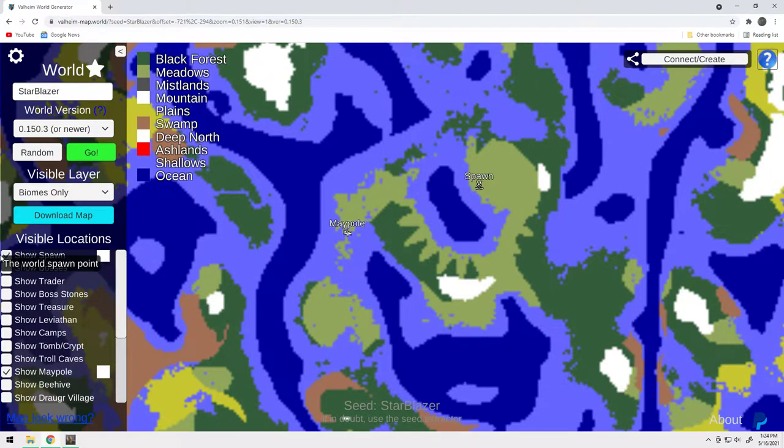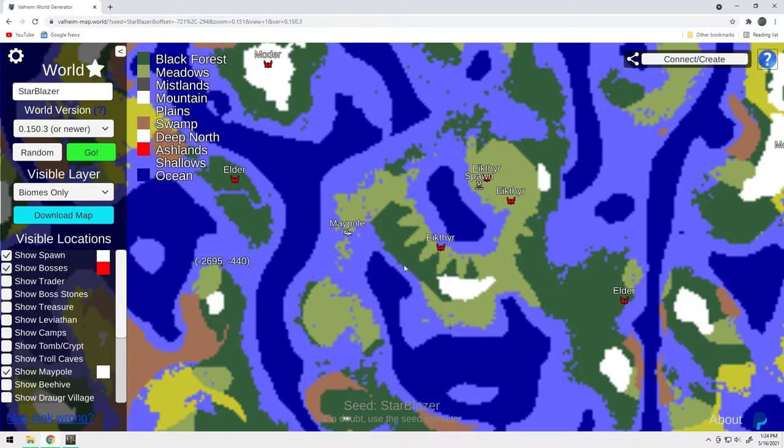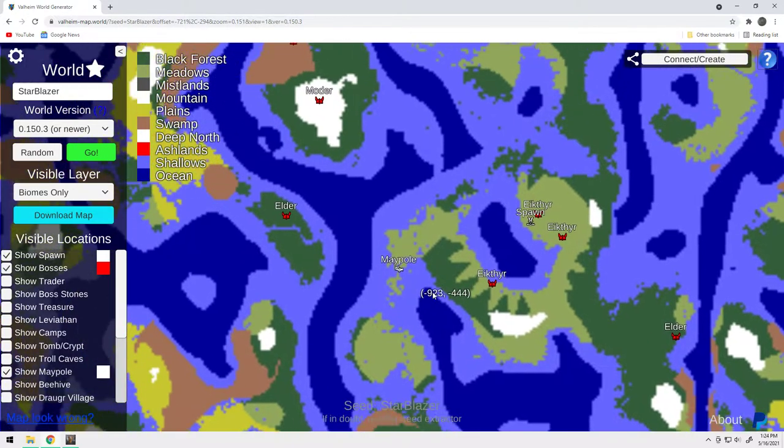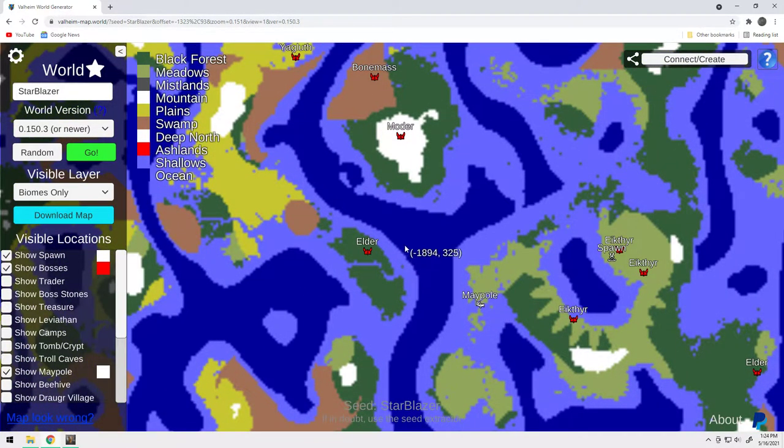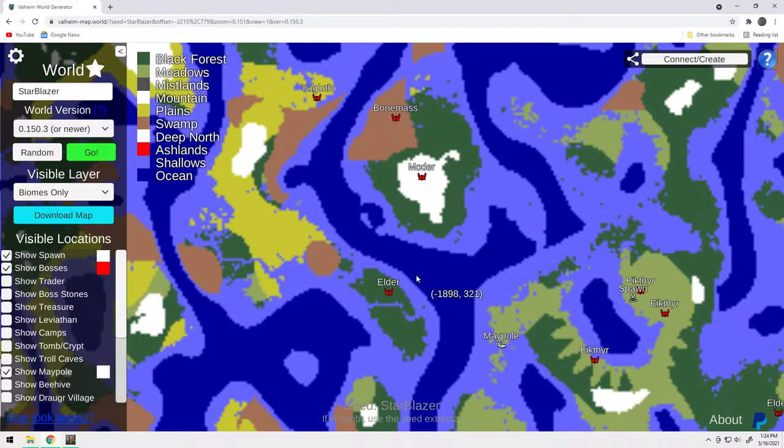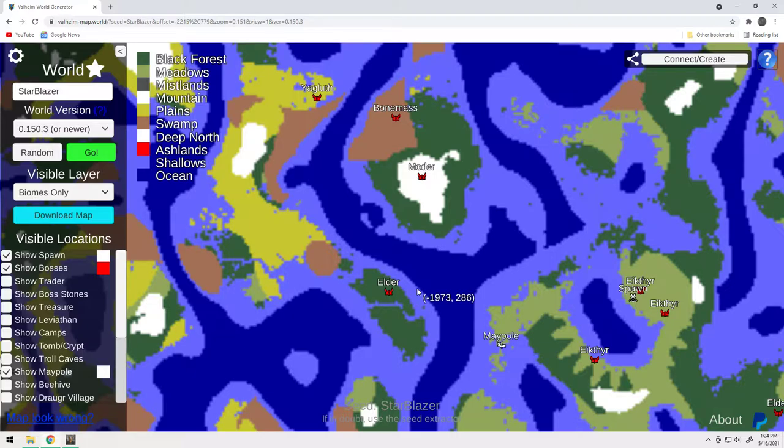Number one are the bosses. Boom. Elder you can run to. Or you can take a boat. But look at this right here. You've got Moder, bone mass, and Yagluth. All within a boat ride. This is pretty significant.